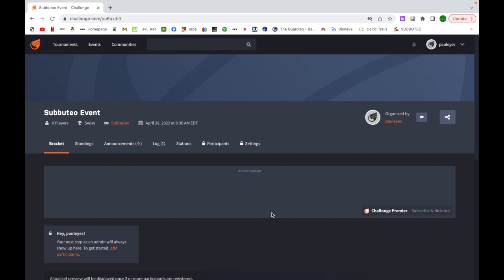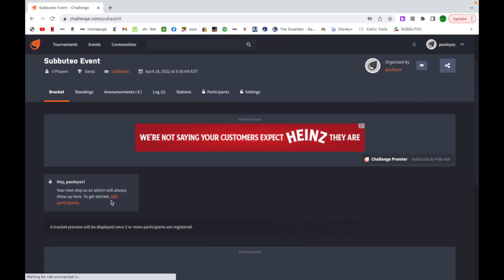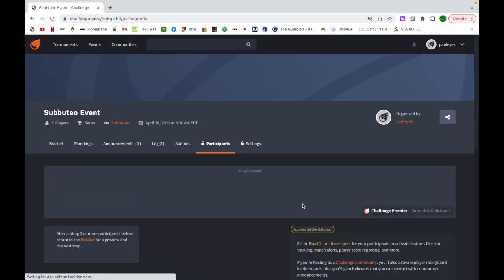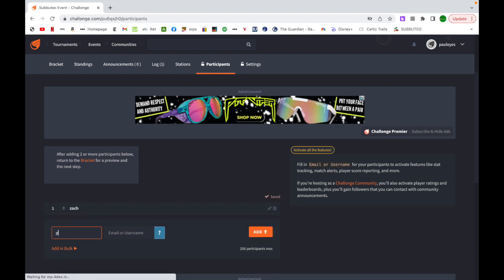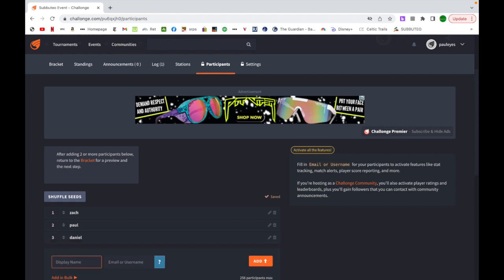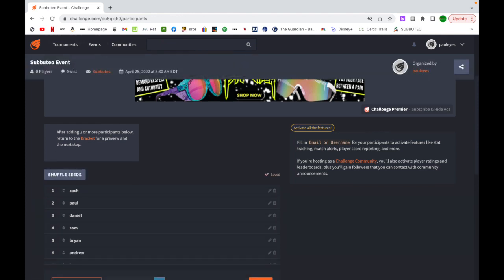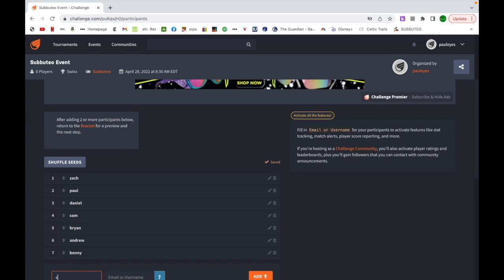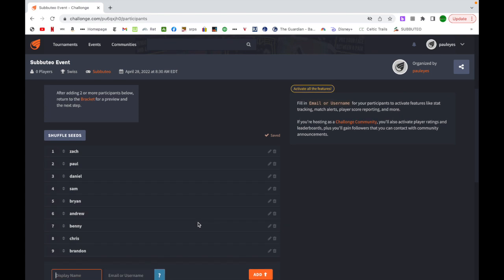Creating a tournament, let's say I have nine people showing up this night. The next stage is, I go to add participants, and in here, I'm going to start typing the names. Zach, I'm putting you in first because you had a question about this. We're going to put in nine names. We've got Ryan, we've got Andrew, we've got Benny, we've got Chris, and we've got Brendan. So we've got nine players.